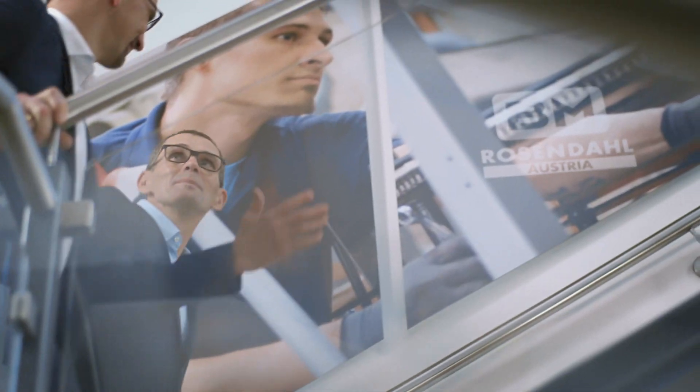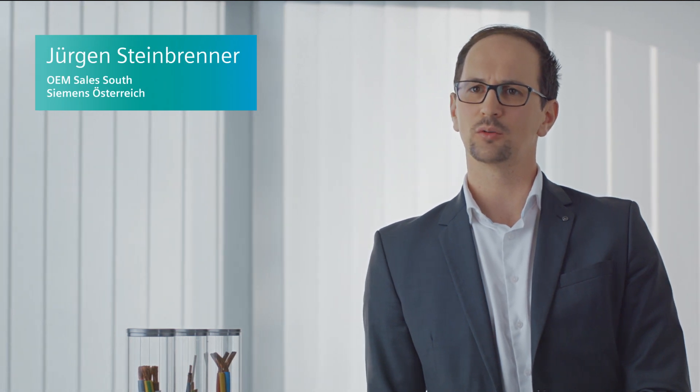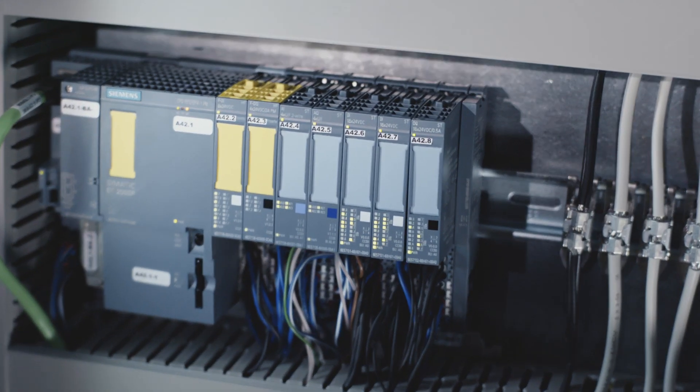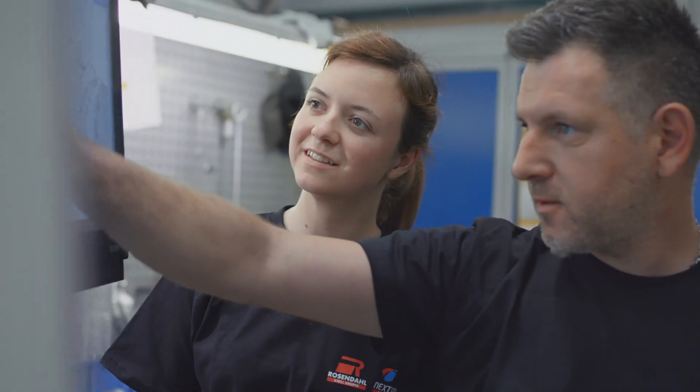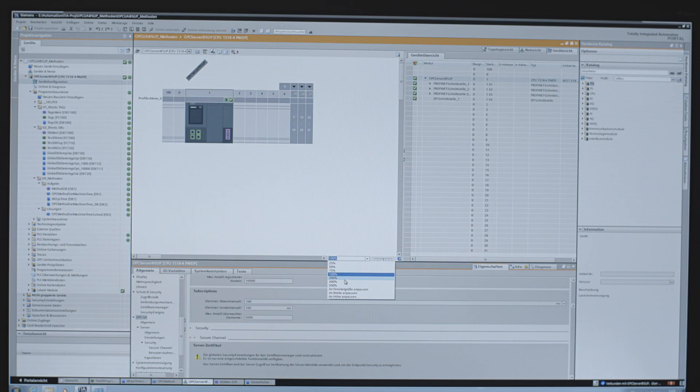The challenge for the safety concept was certainly the flexibility required, as Rosendahl's systems are very modular in design and can and should be quickly adapted to customer requirements.